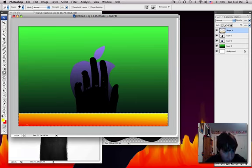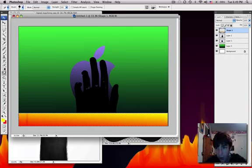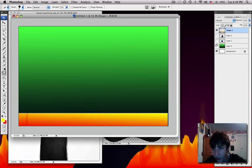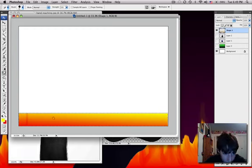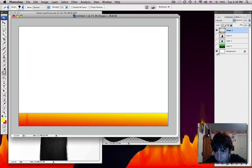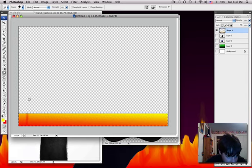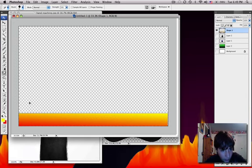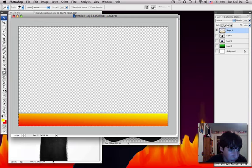So, just drag down. And I'm going to hide the other layers so you can see what I'm doing better. Hide the background.